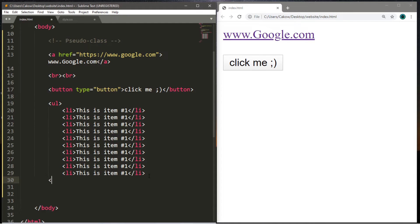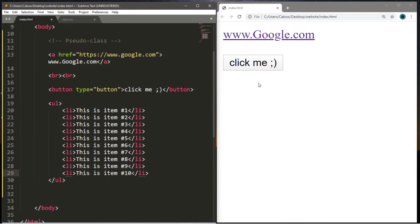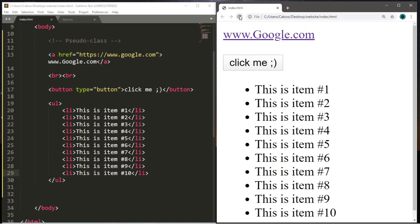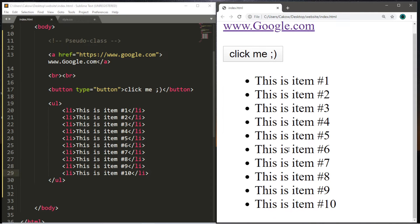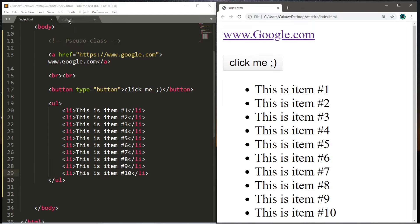I'm just going to change some of the numbers so each list item is labeled correctly — two, three, four, five, six, seven, eight, nine, and ten. Let's save and reload. Okay, this is fine. Let's go to our stylesheet.